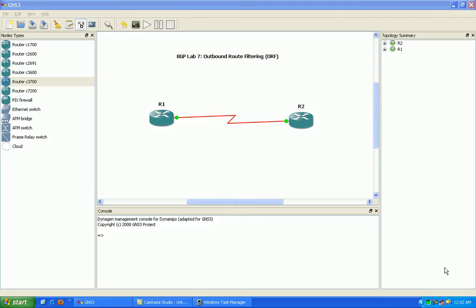Specifically within Border Gateway Protocol, we're going to be taking a look at the outbound route filtering mechanism and capability of BGP. This is a newer capability in BGP,